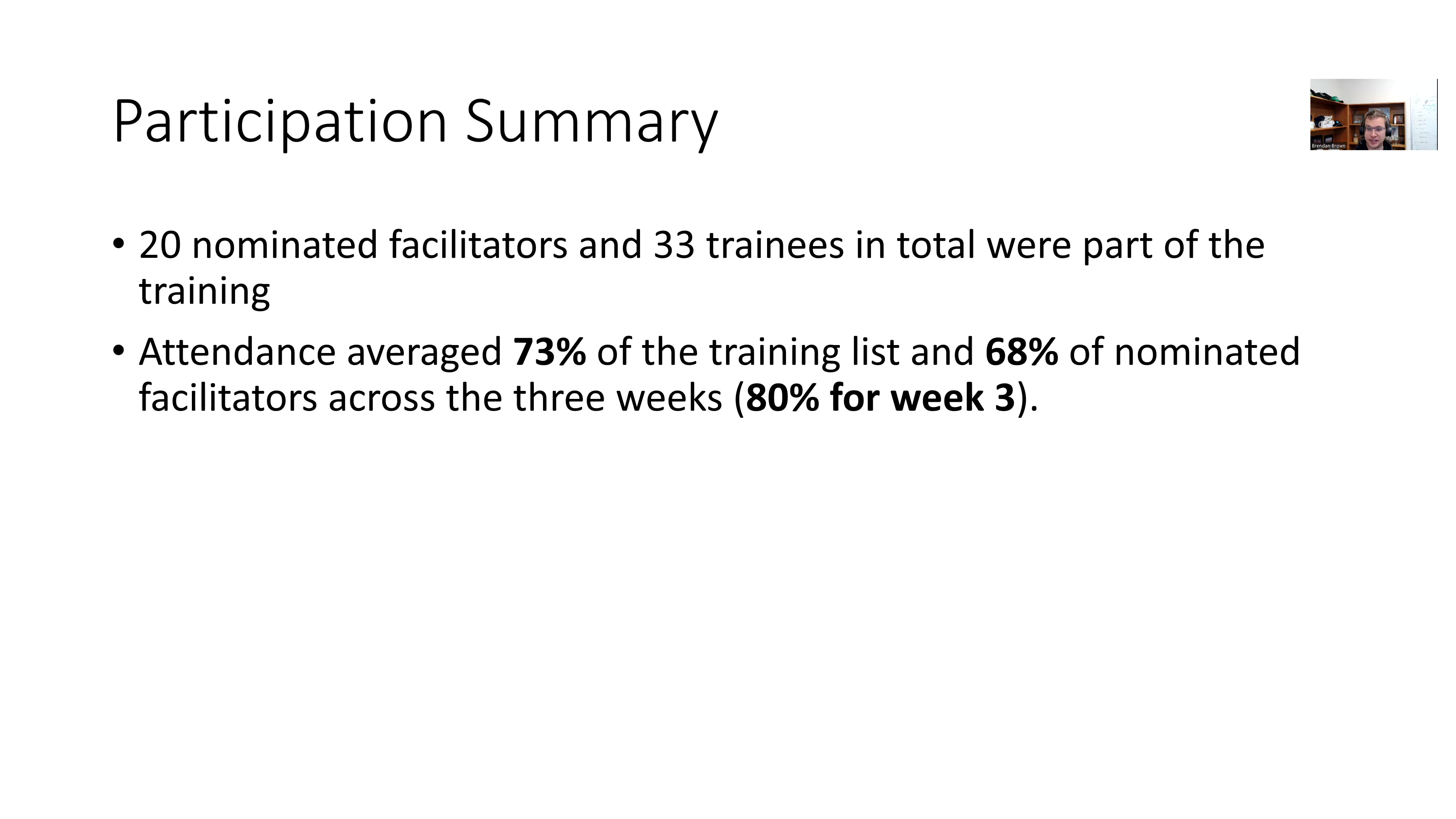Attendance was 73% of the training list, 68% of the facilitators across the three weeks, and it was 80% for the facilitators in week three. So relatively good turnout there.